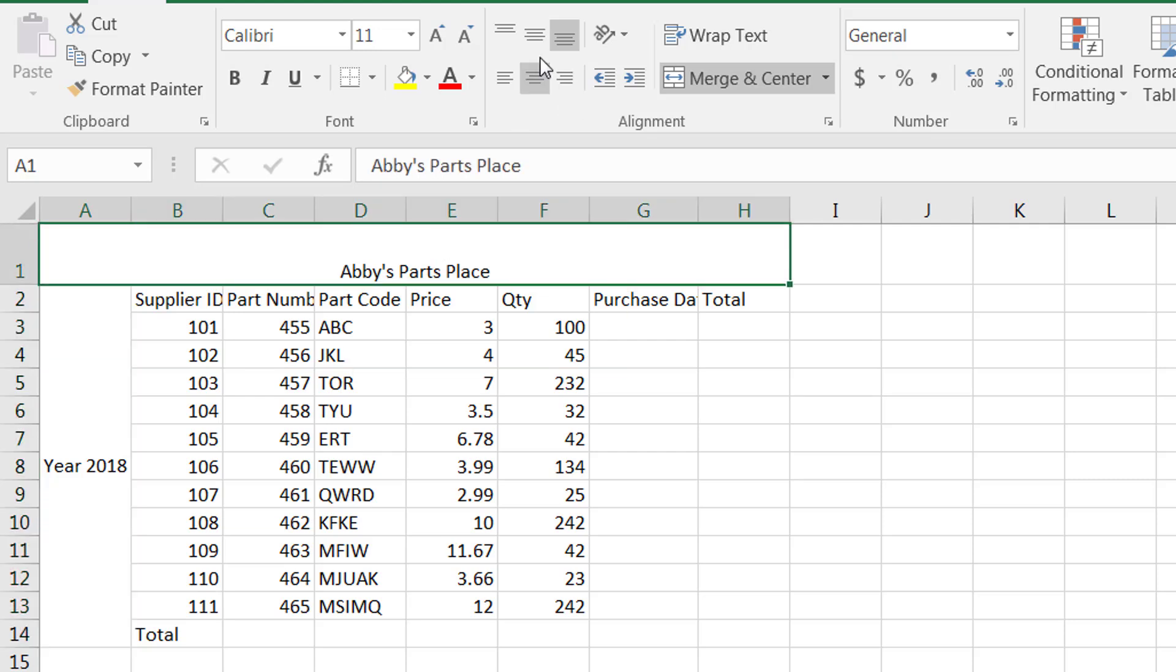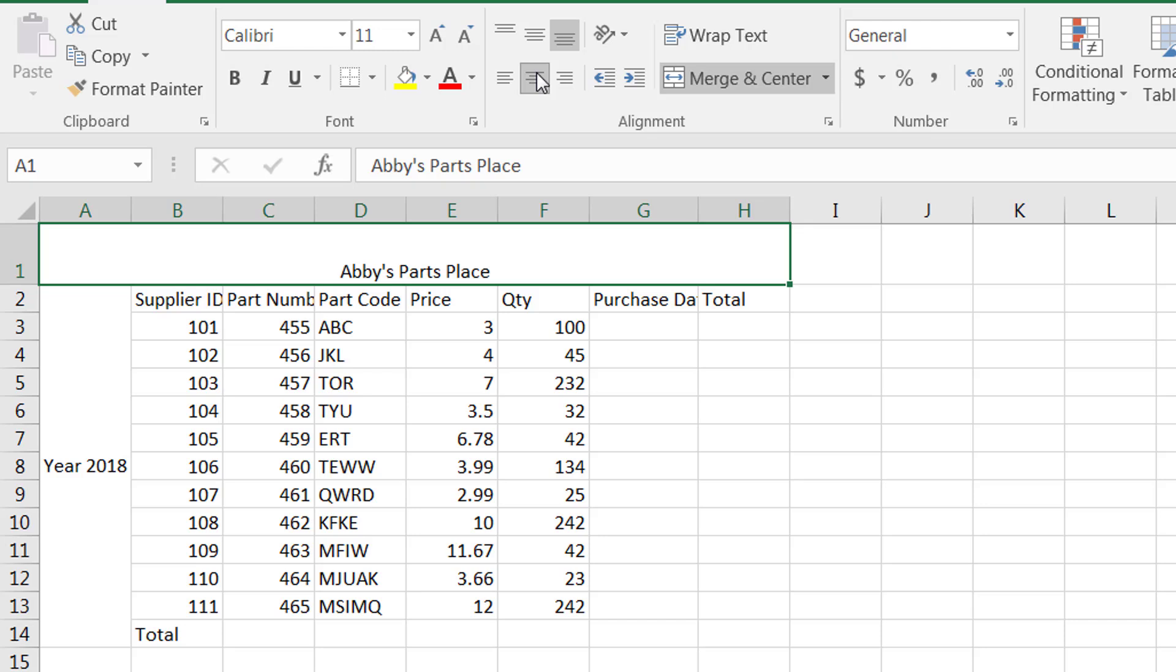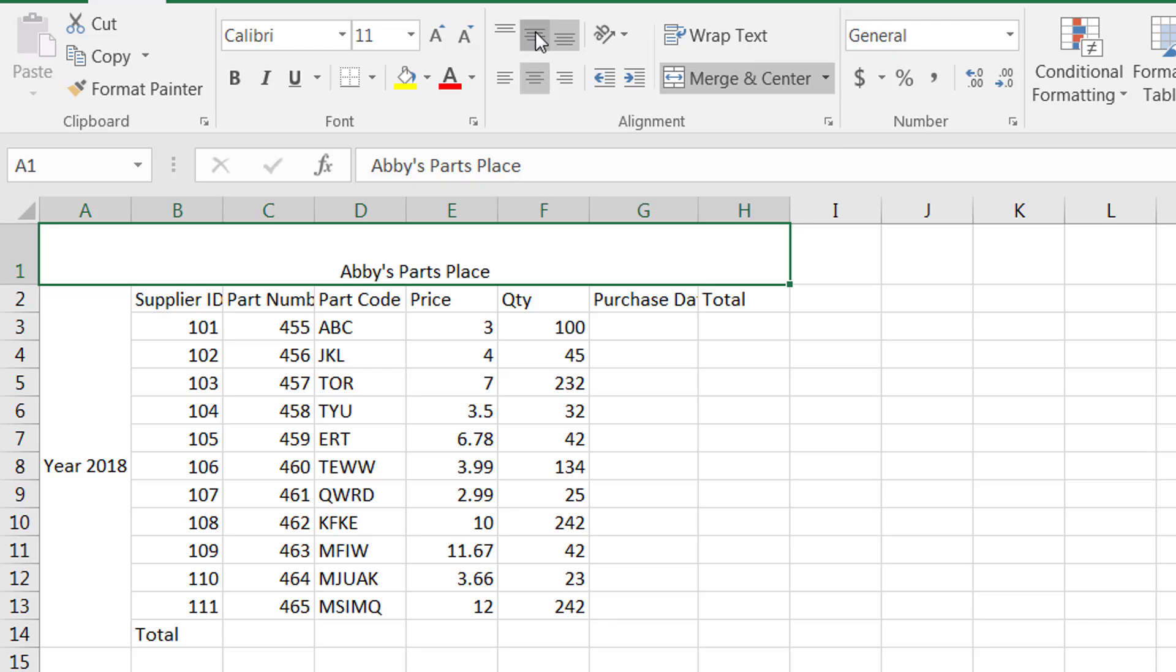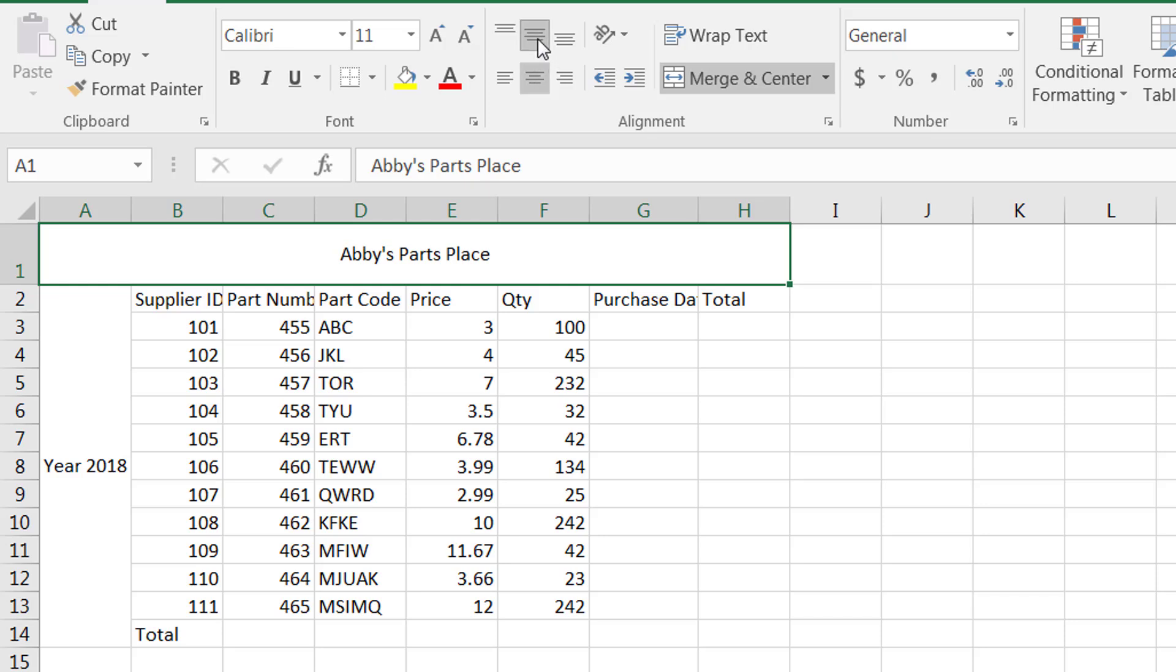Abbey's Parts Place is currently at the bottom of the cell space and it is in the center. I can move it middle center, I can move it top center. Between these combinations you have a total of nine different combinations that you can make between the horizontal alignment and vertical alignment.